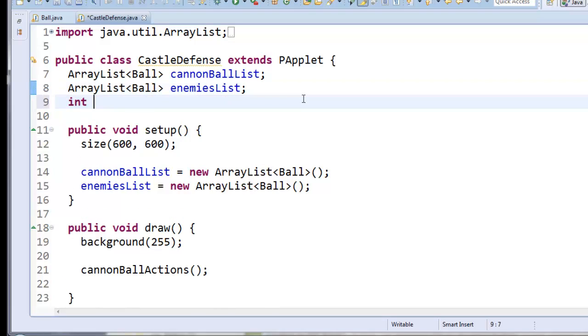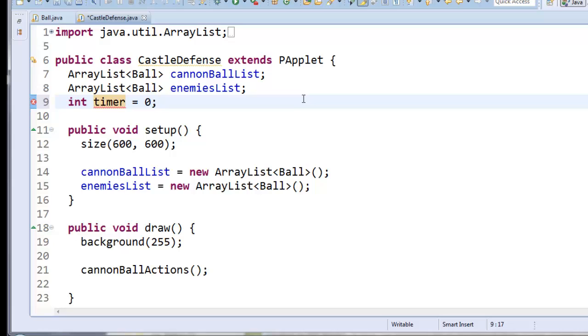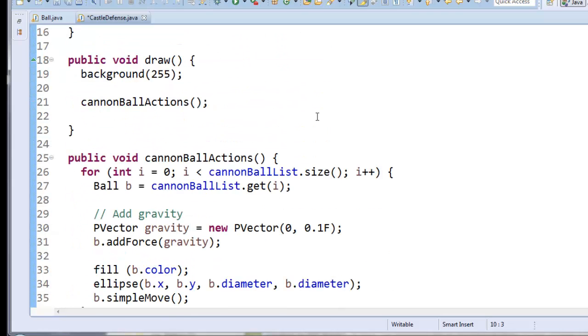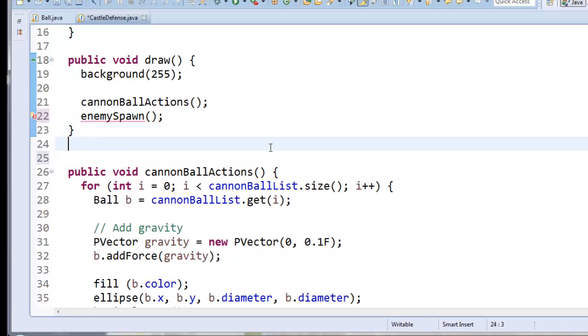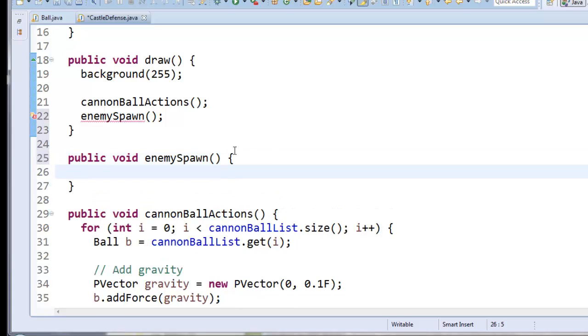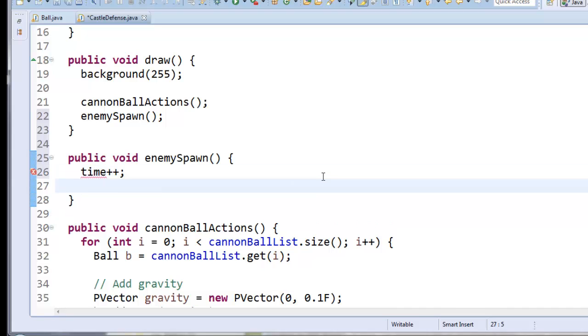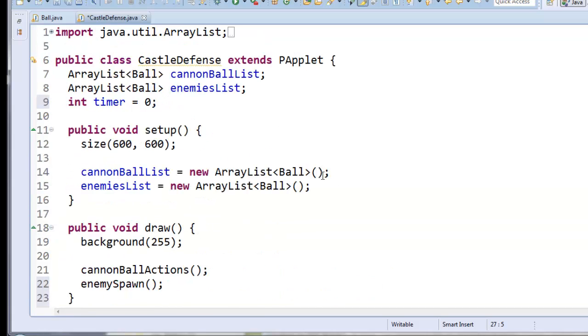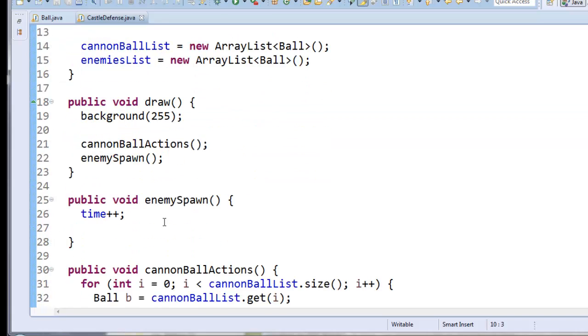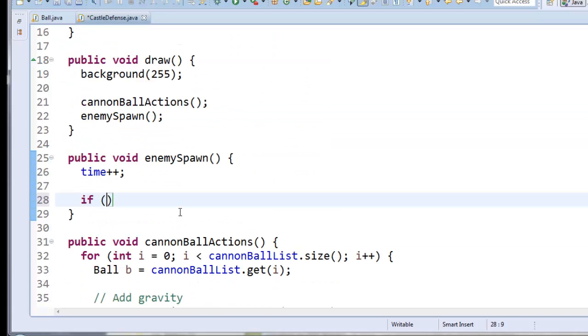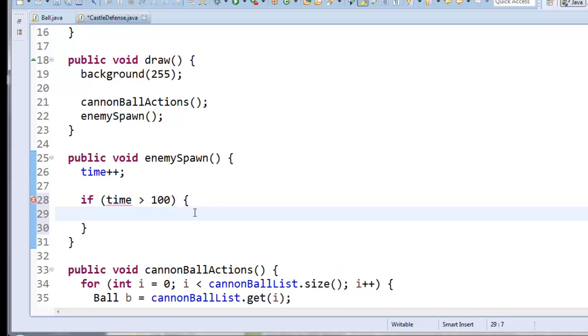So up here I'll have an int called timer that's set to zero. And I'm going to create a method called enemy spawn. Public void enemy spawn. And this is where I'm going to check the time and create an enemy if I need to. So the first thing I'm going to do is I'm going to add one to the time. Did I call it timer? Yeah. Let's call it time. That's better. Okay. So I'm going to add one to time. And then I'll say if time is larger than, I don't know, a hundred maybe. Then let's create a new enemy.